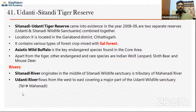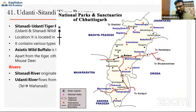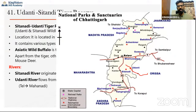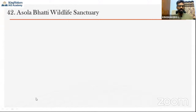Looking at the map, we can see Udanti and Sitanadi here. The Udanti river flows and merges with the Tel river, and the Tel river in turn merges with the Mahanadi. Sitanadi directly meets the Mahanadi. So these are the two protected areas forming the Udanti-Sitanadi Tiger Reserve.